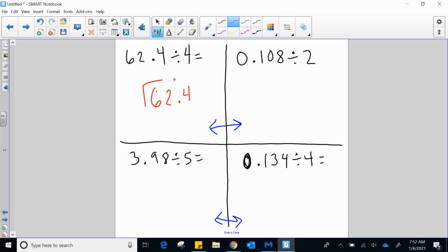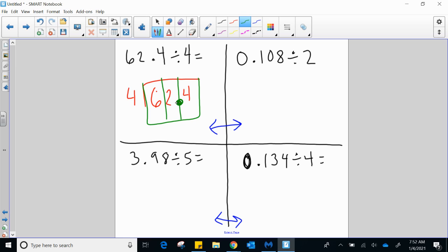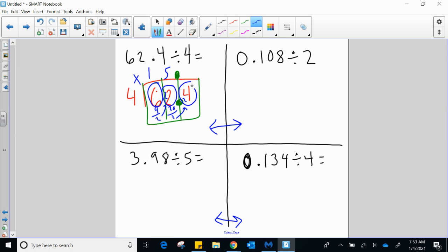We have 62 and 4 tenths divided by 4. Go ahead and set it up. Your decimal point in your answer should be right here. 4 times 1 is 4 — we're 2 away. Throw the 2 up here — that's 22. 4 times 5 lands at 20 and I'm 2 away. Throw that 2 up here and 4 times 6 is 24 — no remainder, nice neat package. Your final answer should be 15 and 6 tenths.